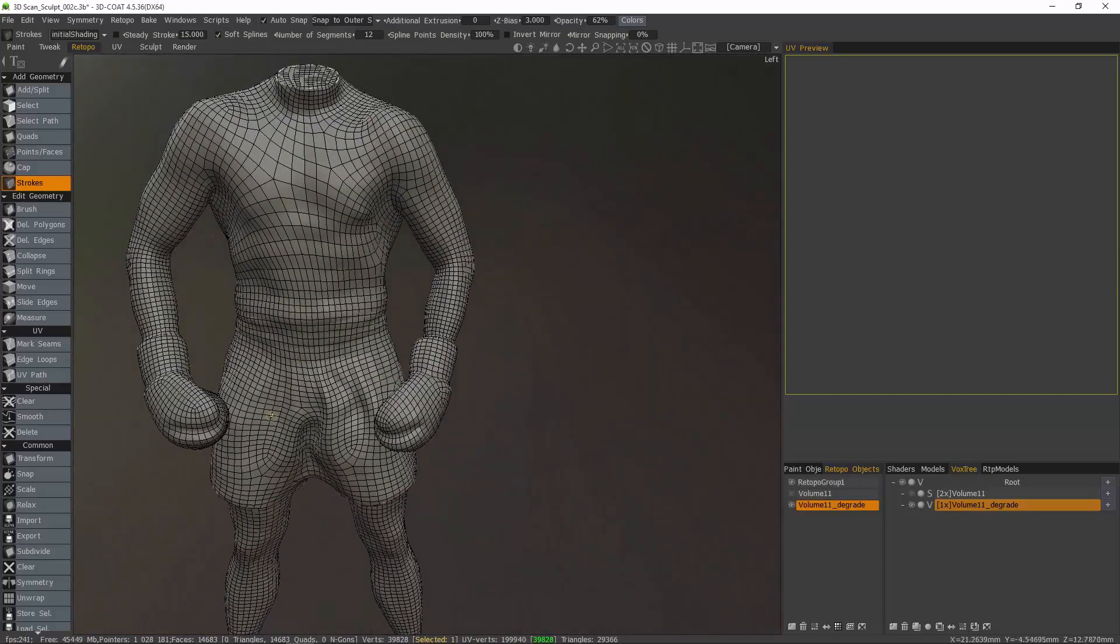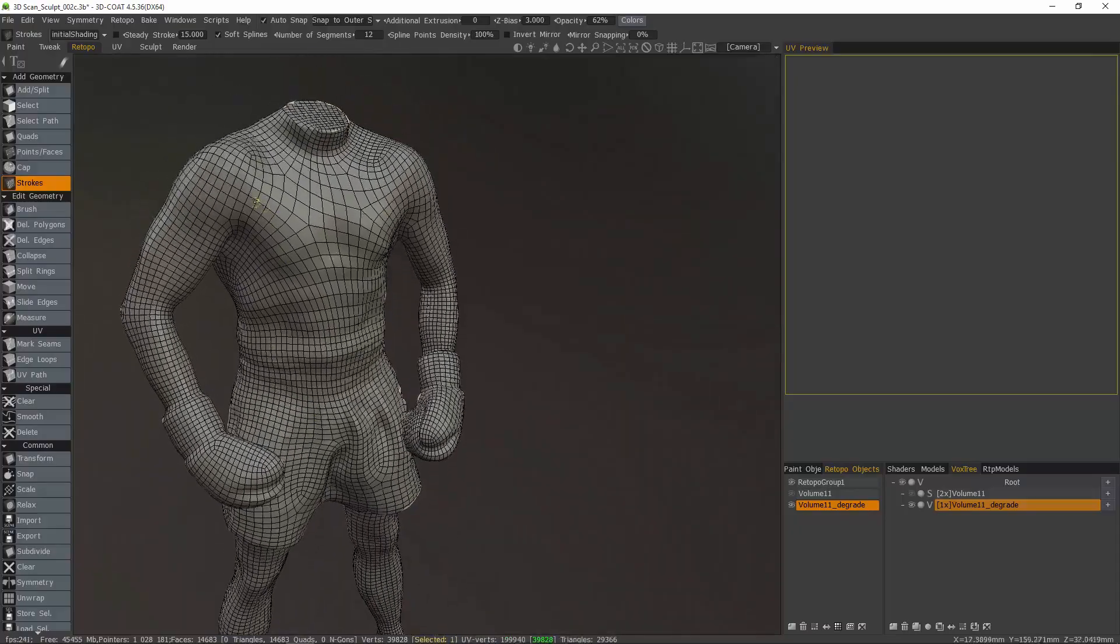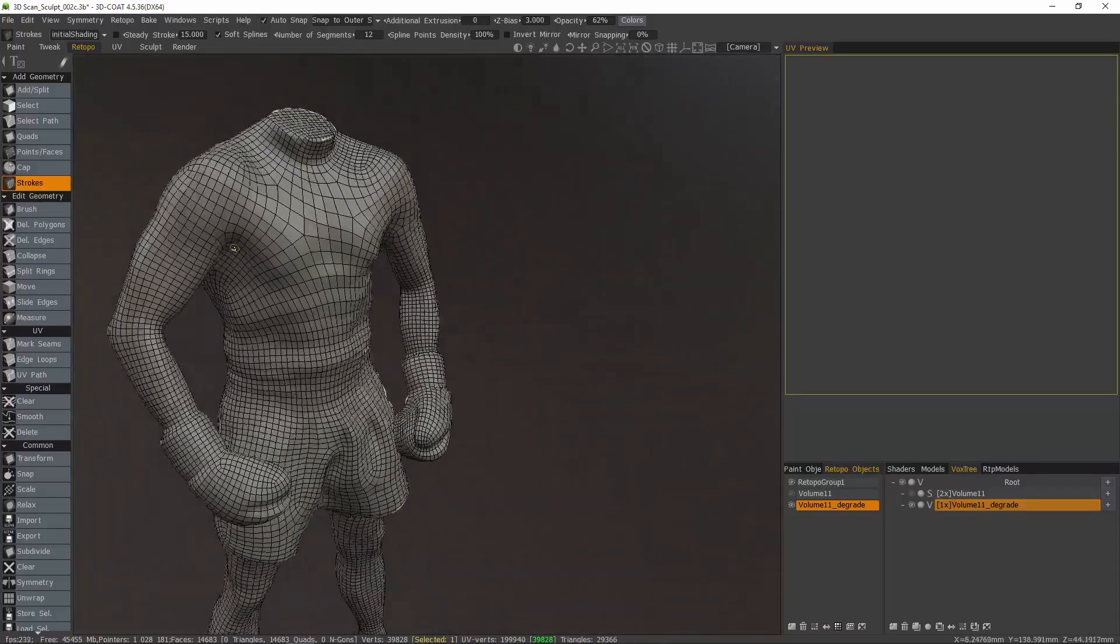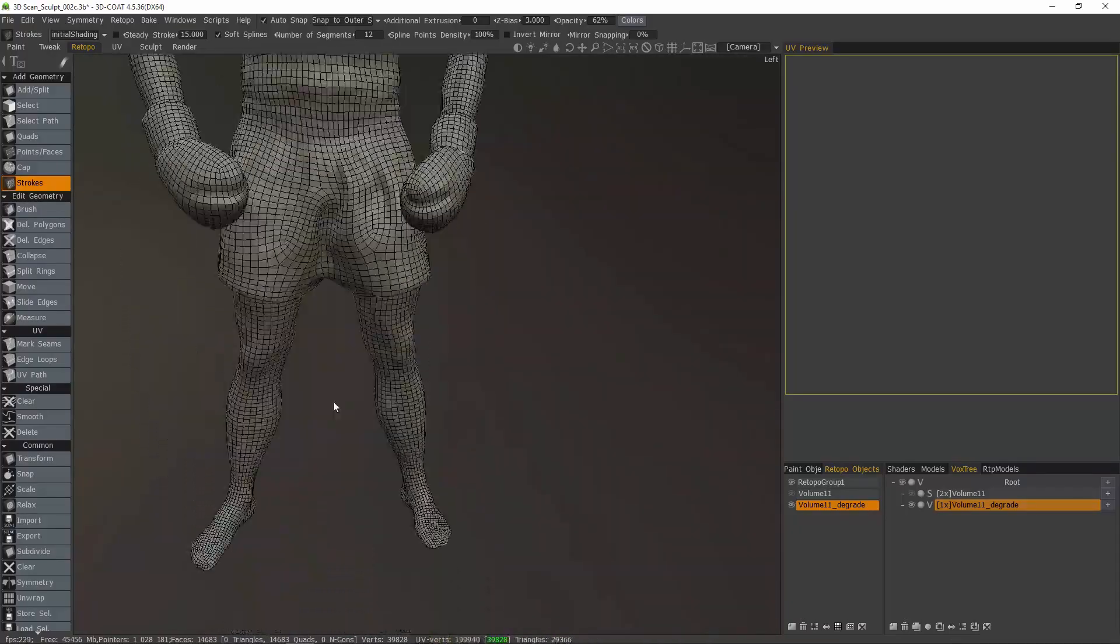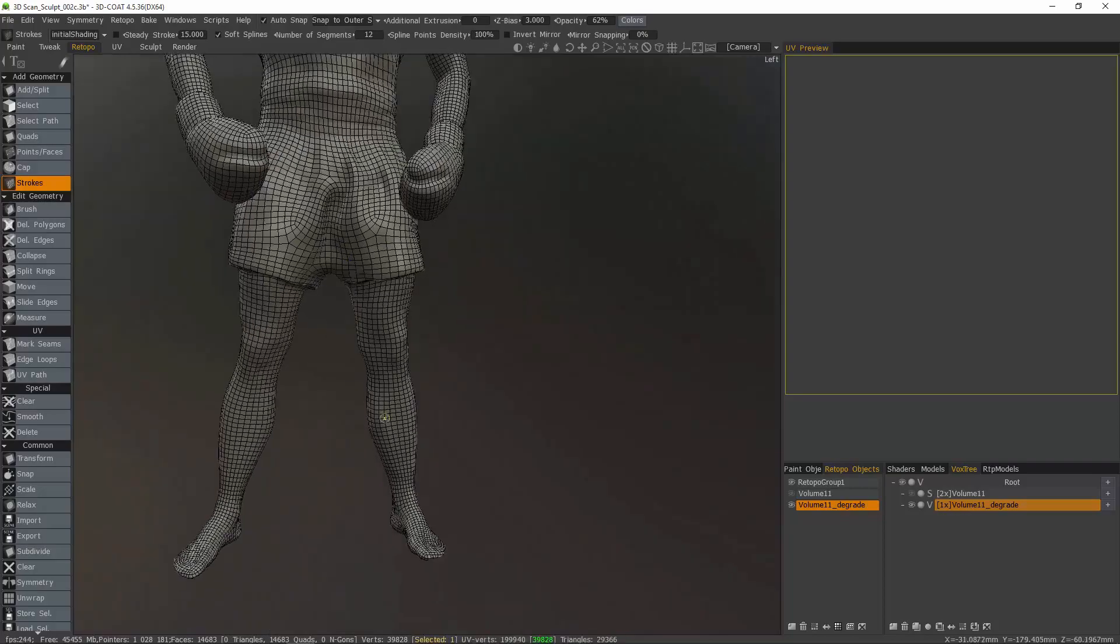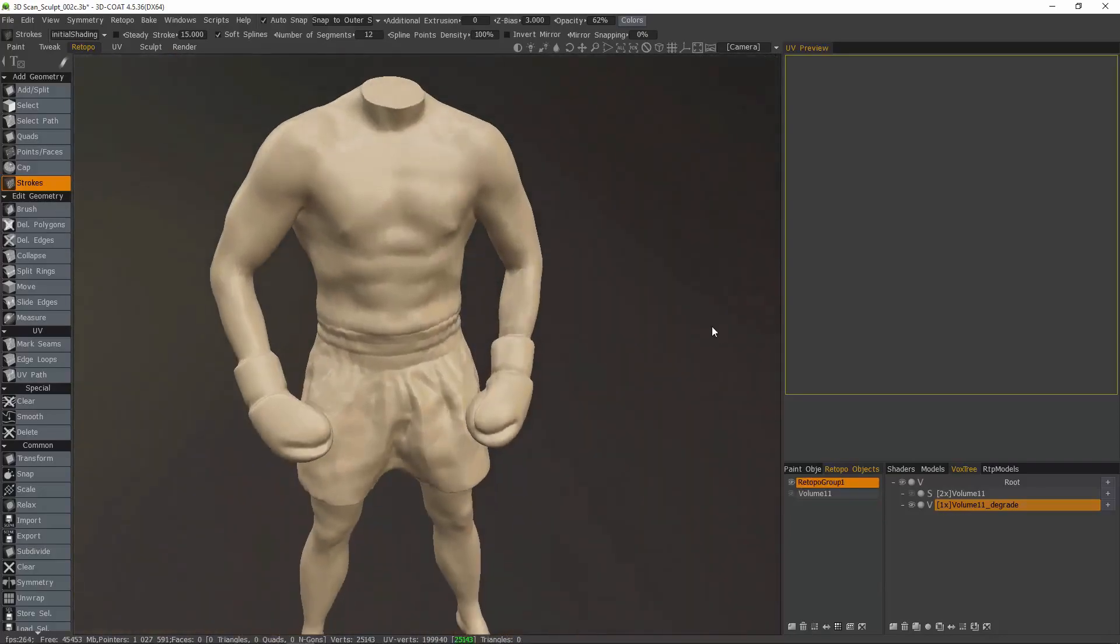Overall, it did a pretty good job. But I think we want the edges to flow a bit better across the chest. But everywhere else, it looks like it's fairly acceptable. I'll just go ahead and delete that.